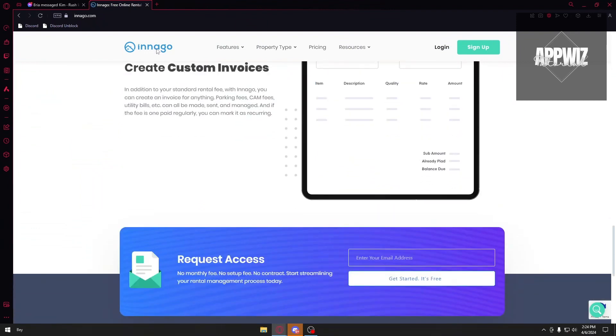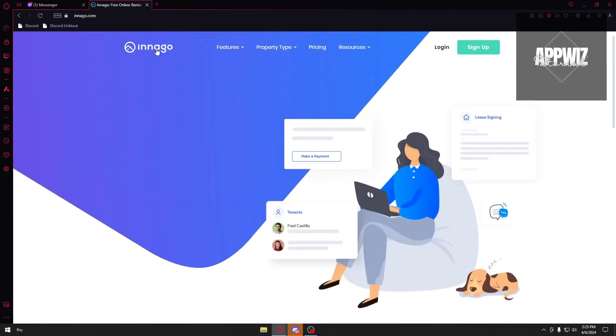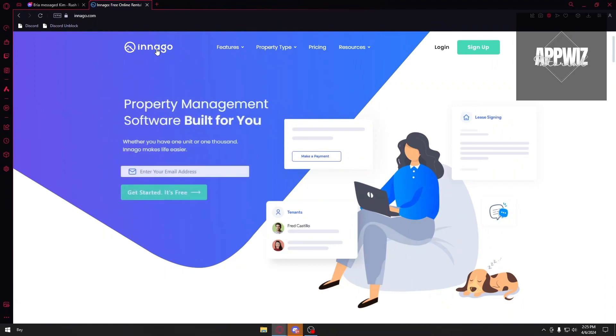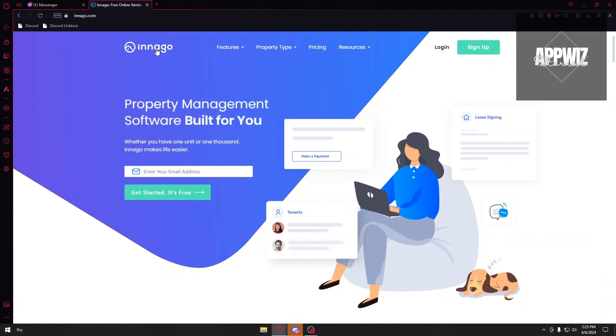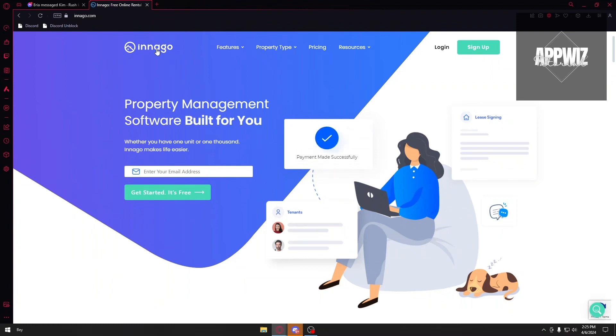But unfortunately, I could not demonstrate how Innago works in the mobile application because sadly, you need a US number. Currently I don't live in the US and I don't have a number in the US. So I could not screen capture that for you. But of course, you can bypass that with a fake number, but we don't want to do that.